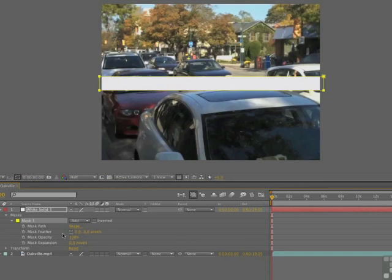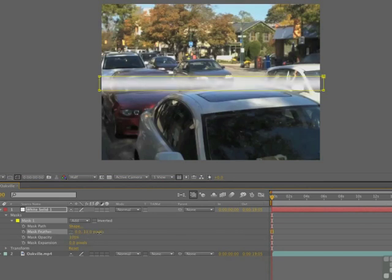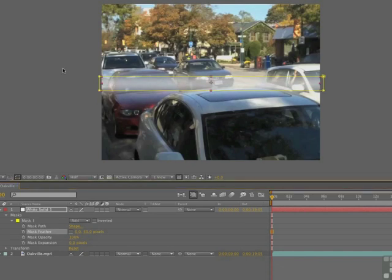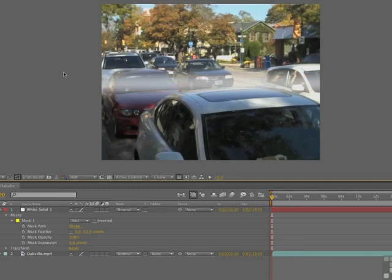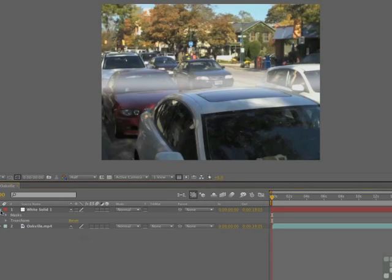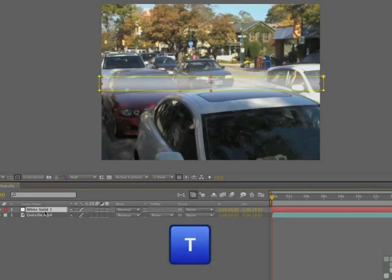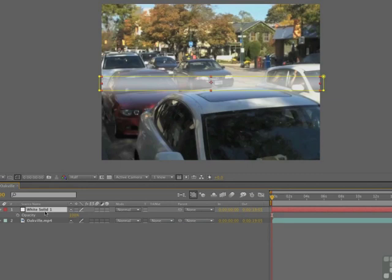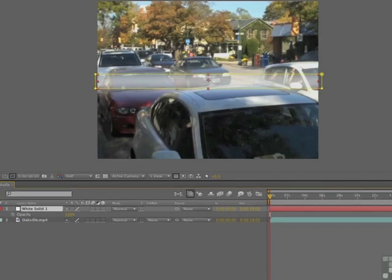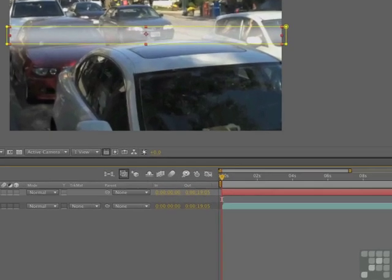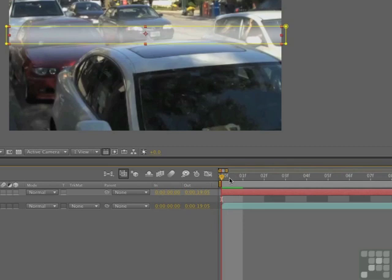Now what we're going to do is unlink the mask, and take the feather up to about 50%. Now that the feather is out to 50%, we're going to get it to blink. The blinking is not that difficult to do. Twirl up your mask, twirl up the solid, and hit the T key to open up the opacity. We want to have this blink over a series of frames, over five frames. Get yourself zoomed in on the timeline.